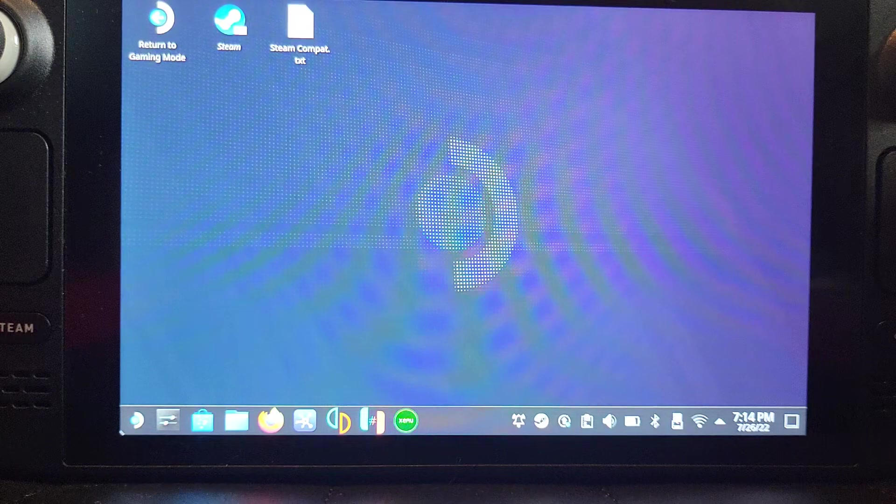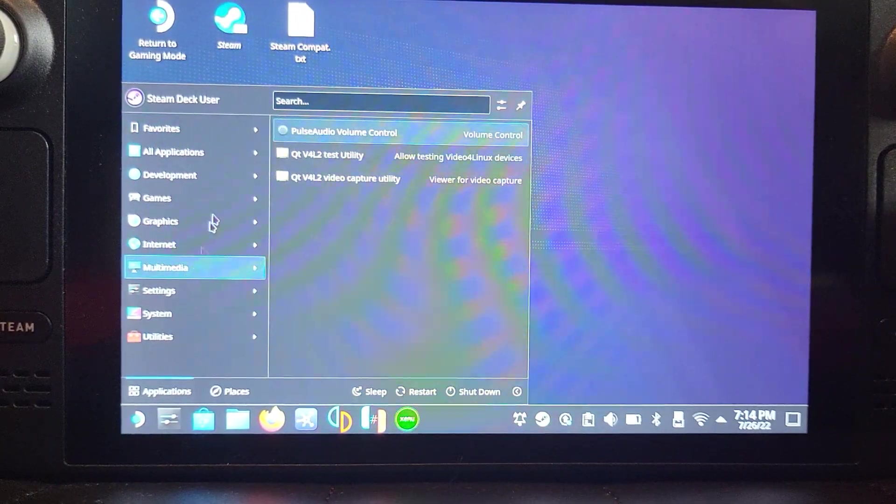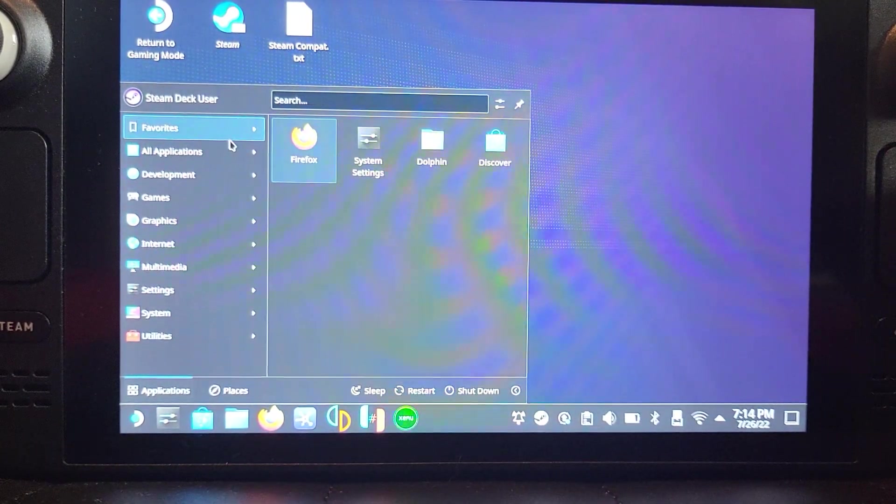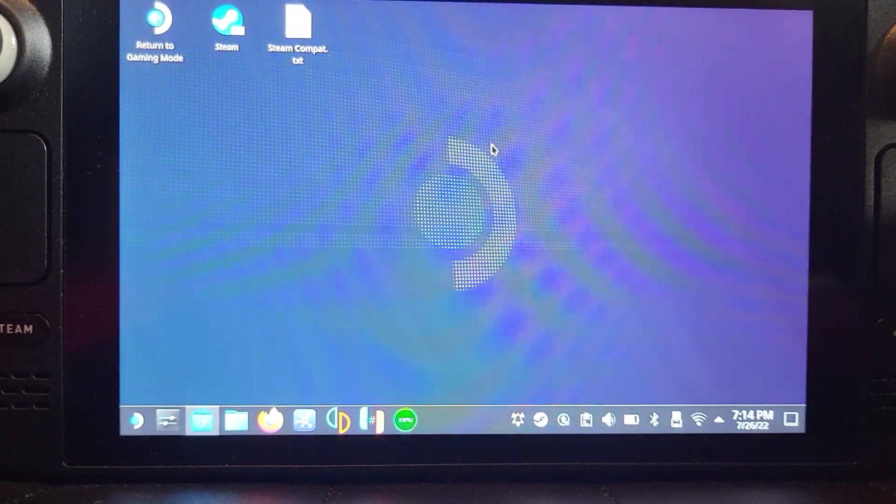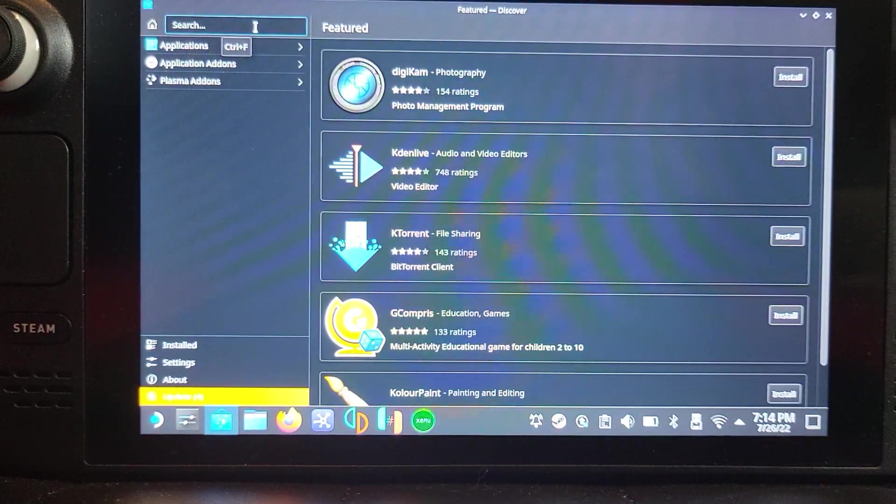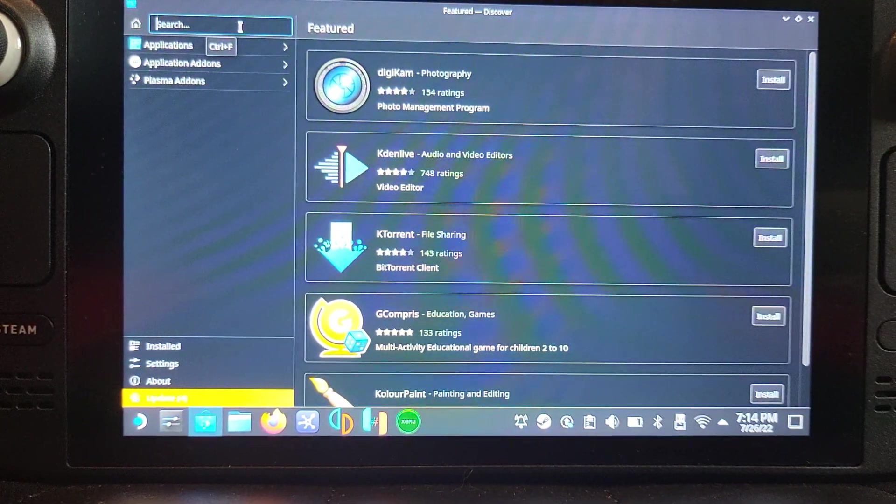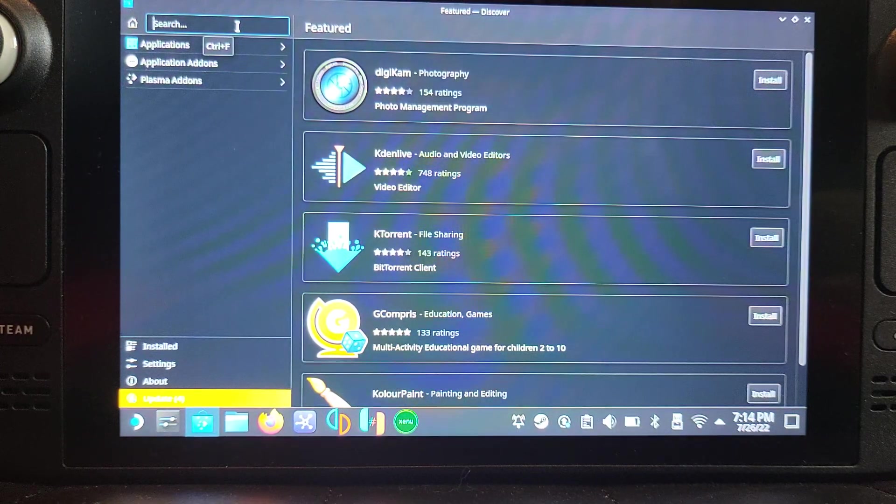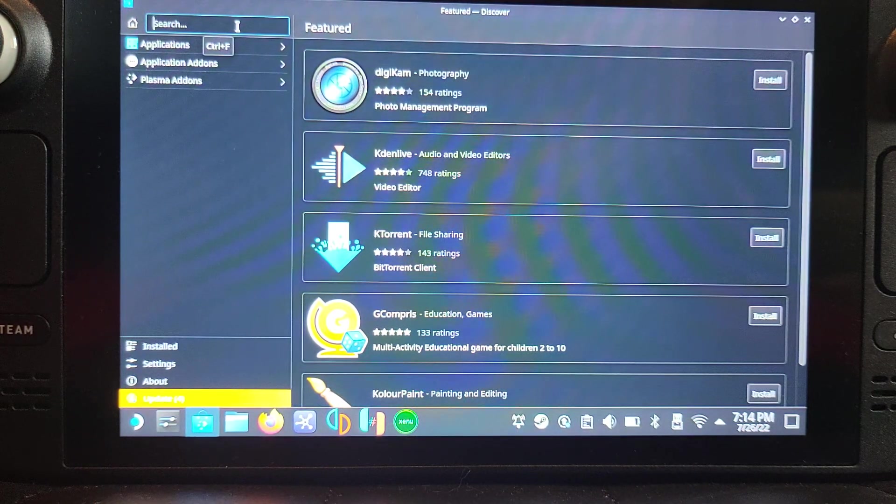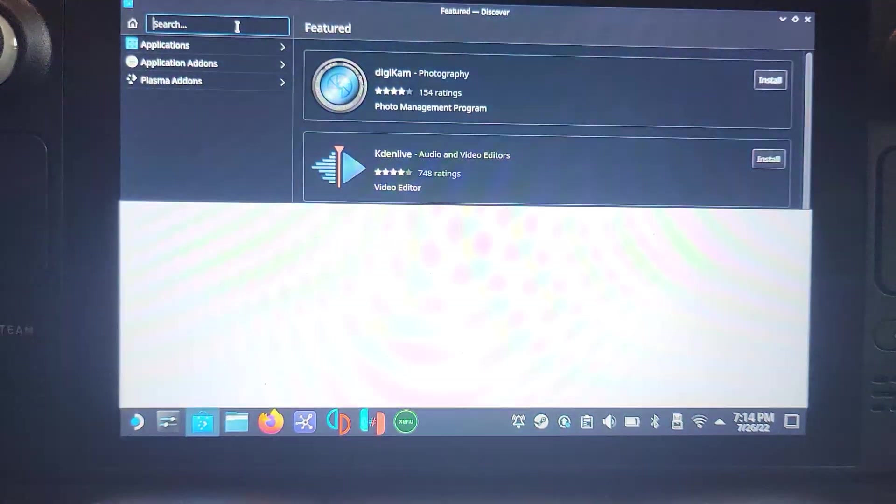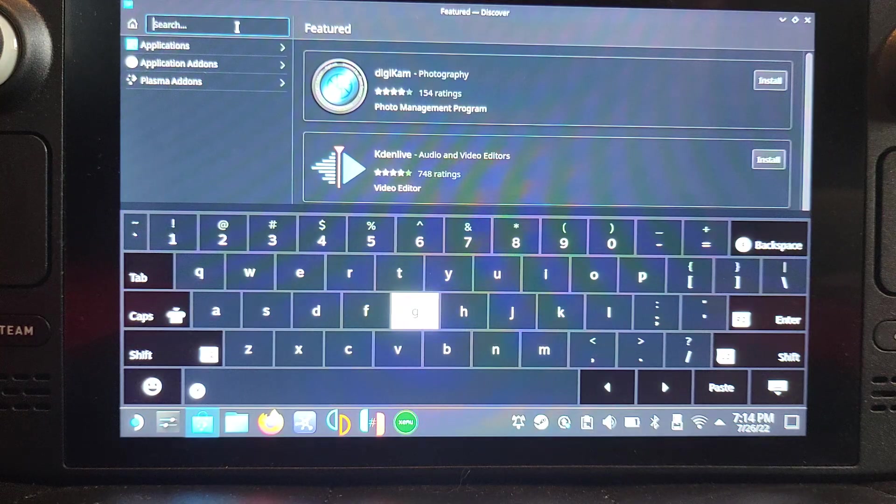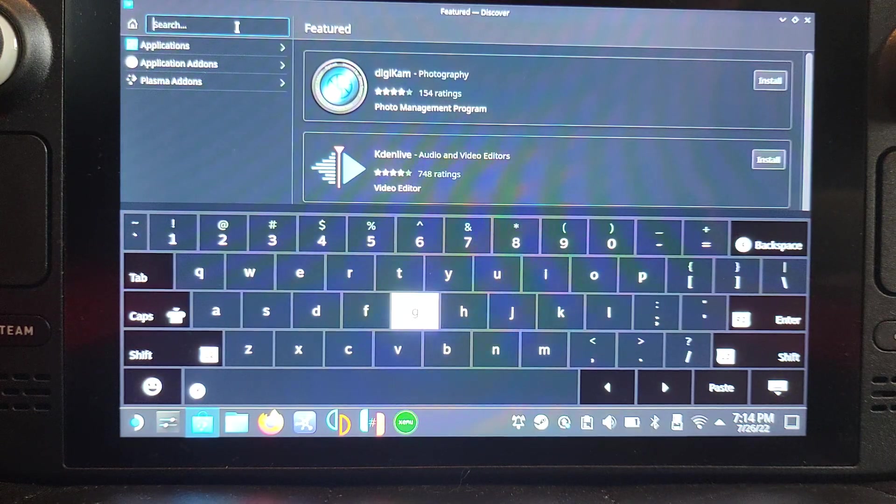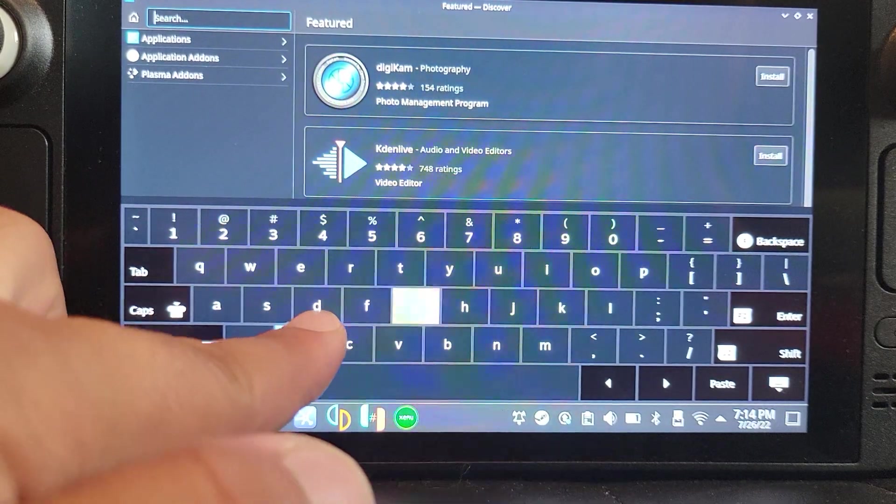First of all, you want to go to the Discover store. Go to the start menu, go to All Applications, go to Discover, and go to Search. If the keyboard doesn't appear, press the Steam button plus the X button and then the keyboard will appear. Type in XEMU.